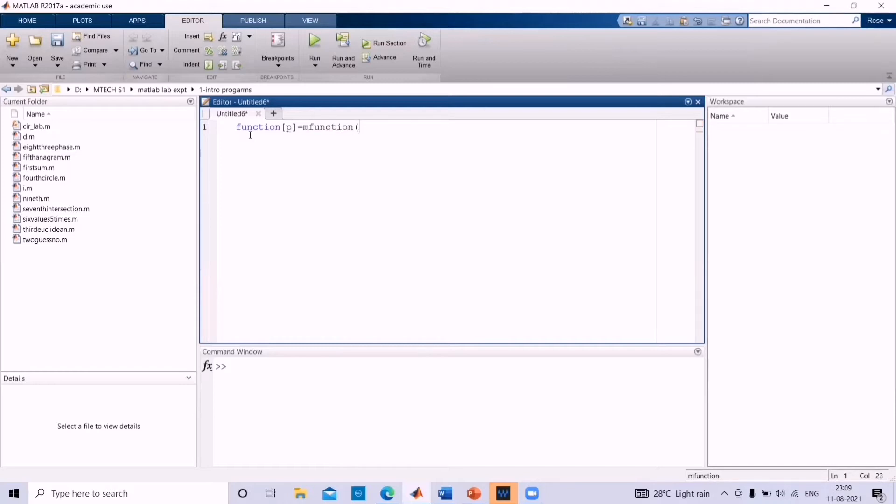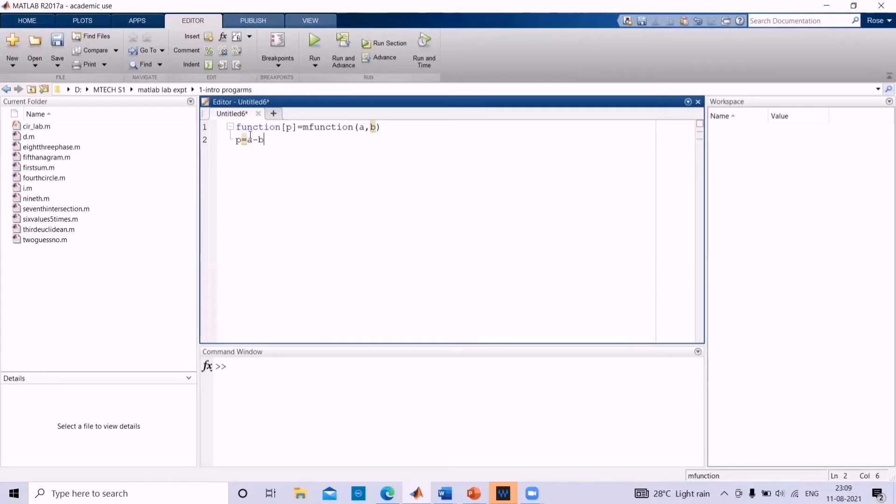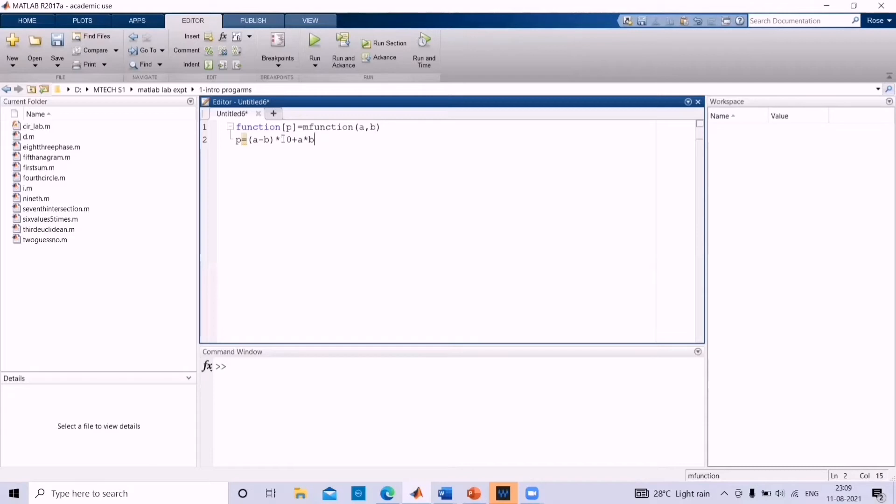And in bracket, input variables have to be given, that is a comma b. Then write an equation you want. Let us write p equal to a minus b into 10 plus a into b.